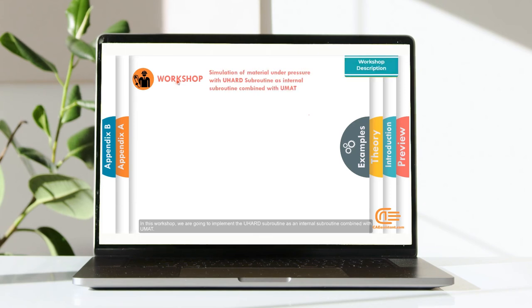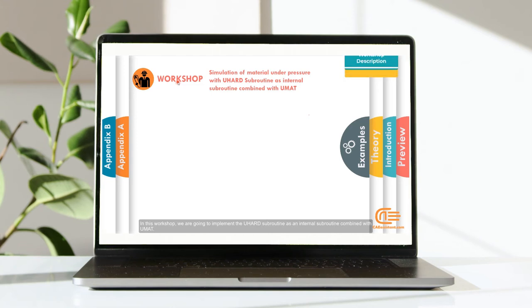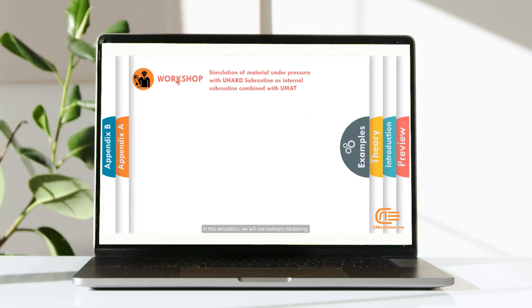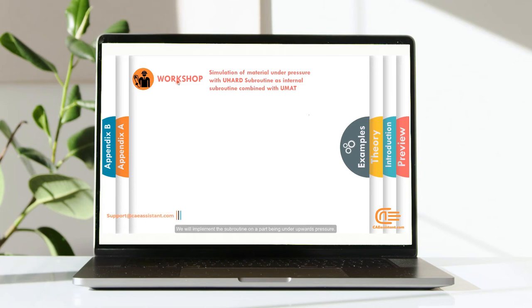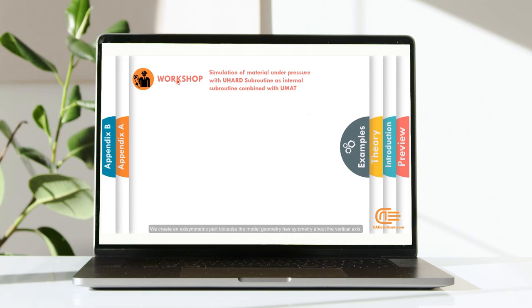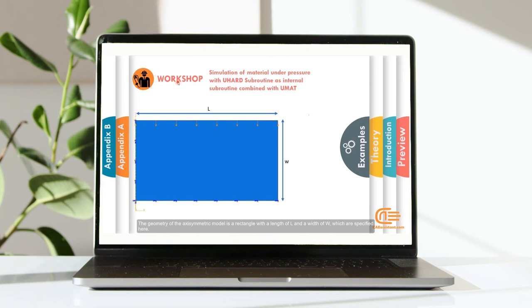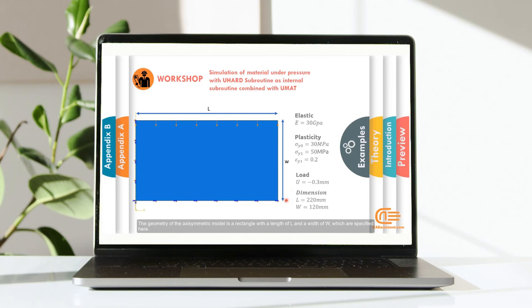In this workshop, we are going to implement the VUHEART Subroutine as an internal subroutine combined with UMAT. In this simulation, we will use isotropic hardening. We will implement the subroutine on a part being under upwards pressure. We create an axisymmetric part because the model geometry has symmetry about the vertical axis. The geometry of the axisymmetric model is a rectangular with a length of L and a width of W which are specified here.